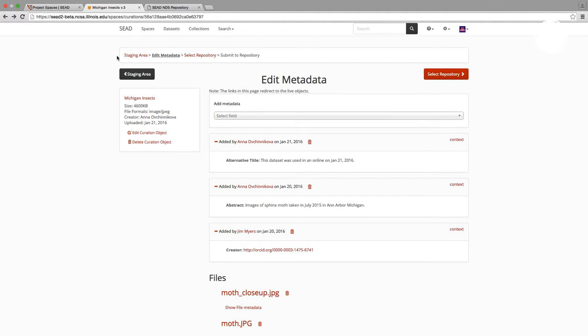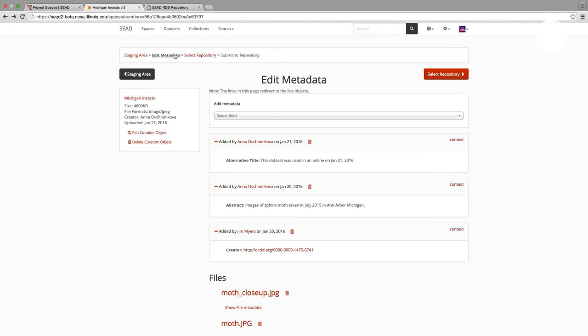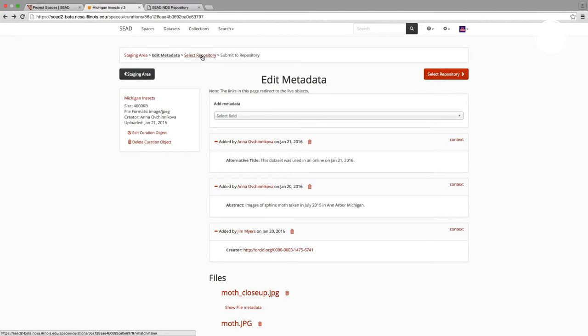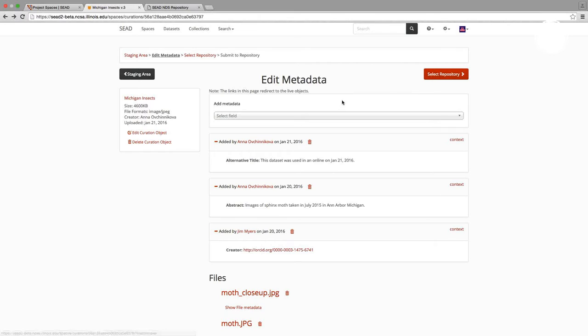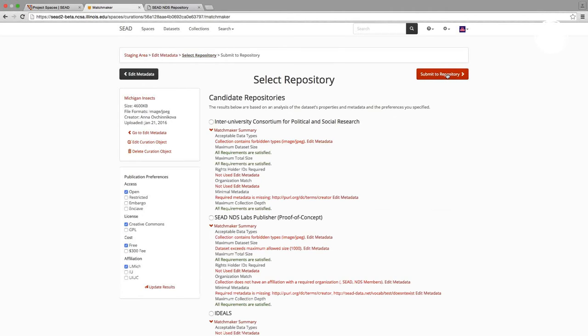So when I'm satisfied with the changes that I made to my curation object, I can move on to the second step. And this is what I wanted to point out - there are three main steps in the staging area. The one that we're currently on, the place where you add the metadata. The second one is where you select repository. And the last one is where you actually submit your curation object for publication to a chosen repository. So let's say I'm good here, and I'm going to move to the second step to select repository.